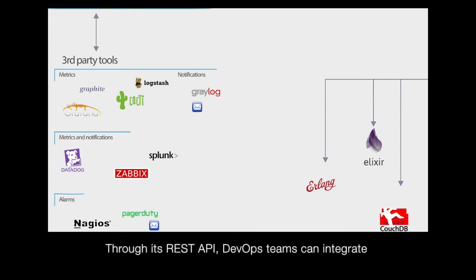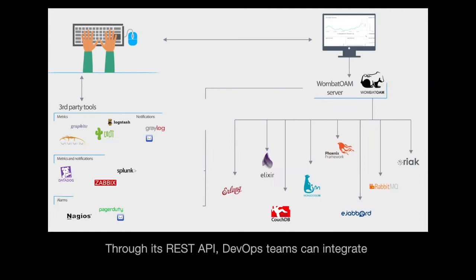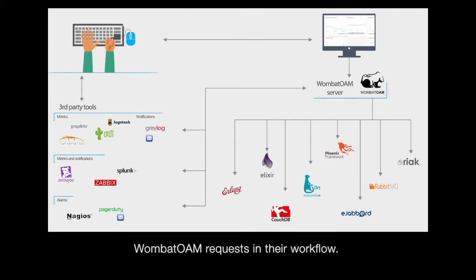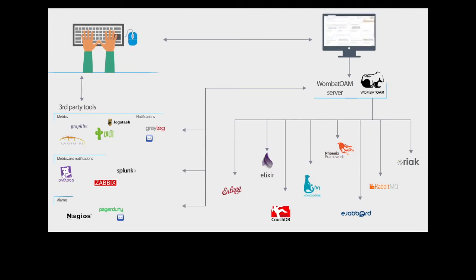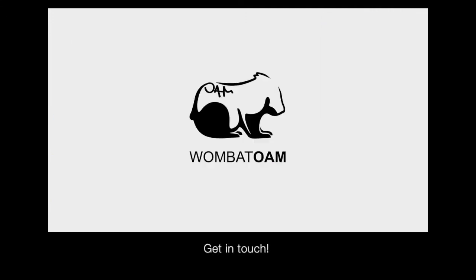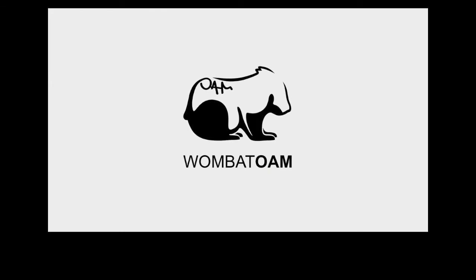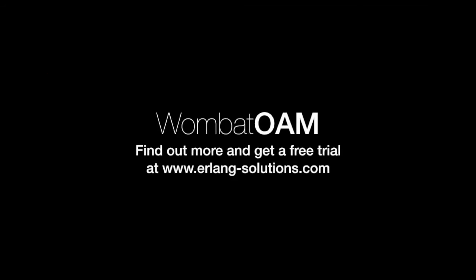Through its REST API, DevOps teams can integrate Wombat OAM requests in their workflow. Get in touch to find out more about Wombat OAM.